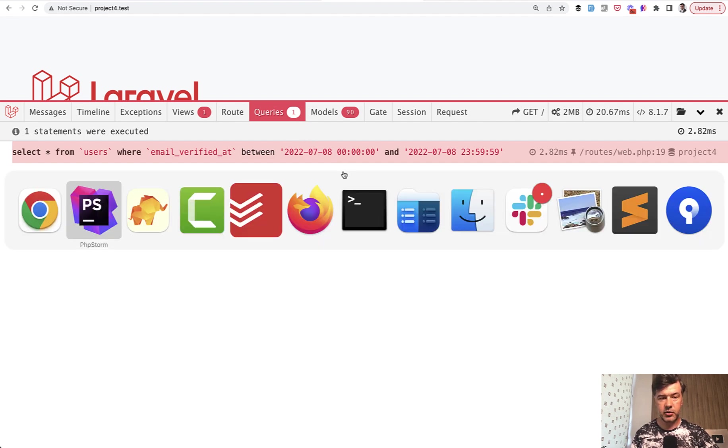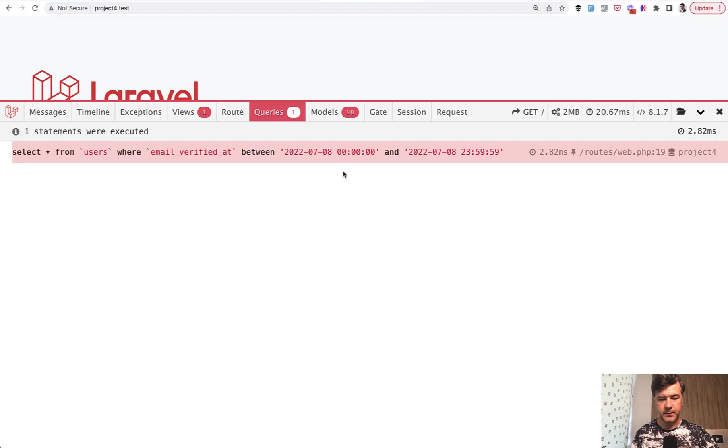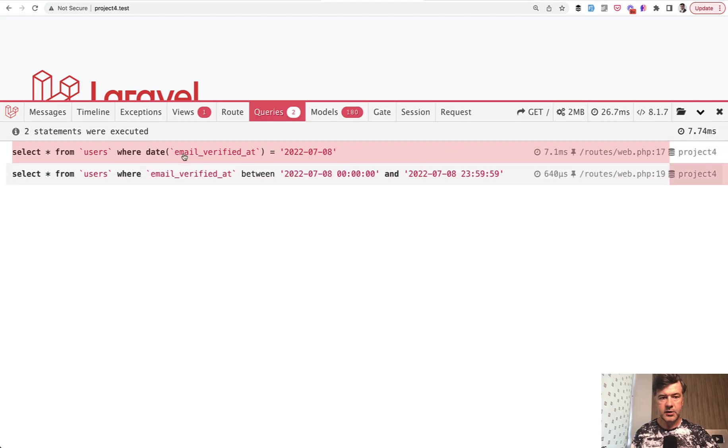But if you use whereDate, take a look at the query - whereDate on a field doesn't use the index.